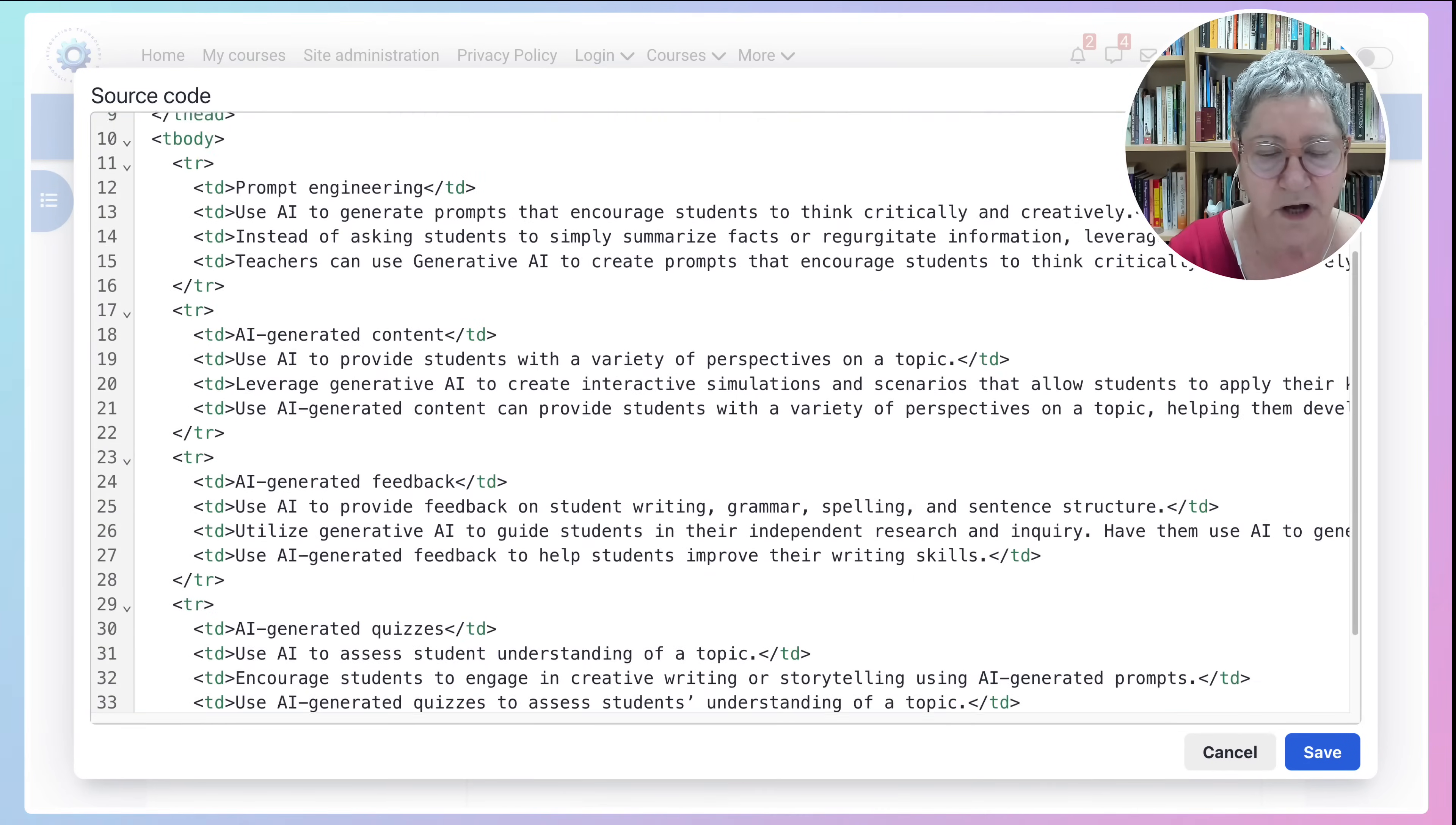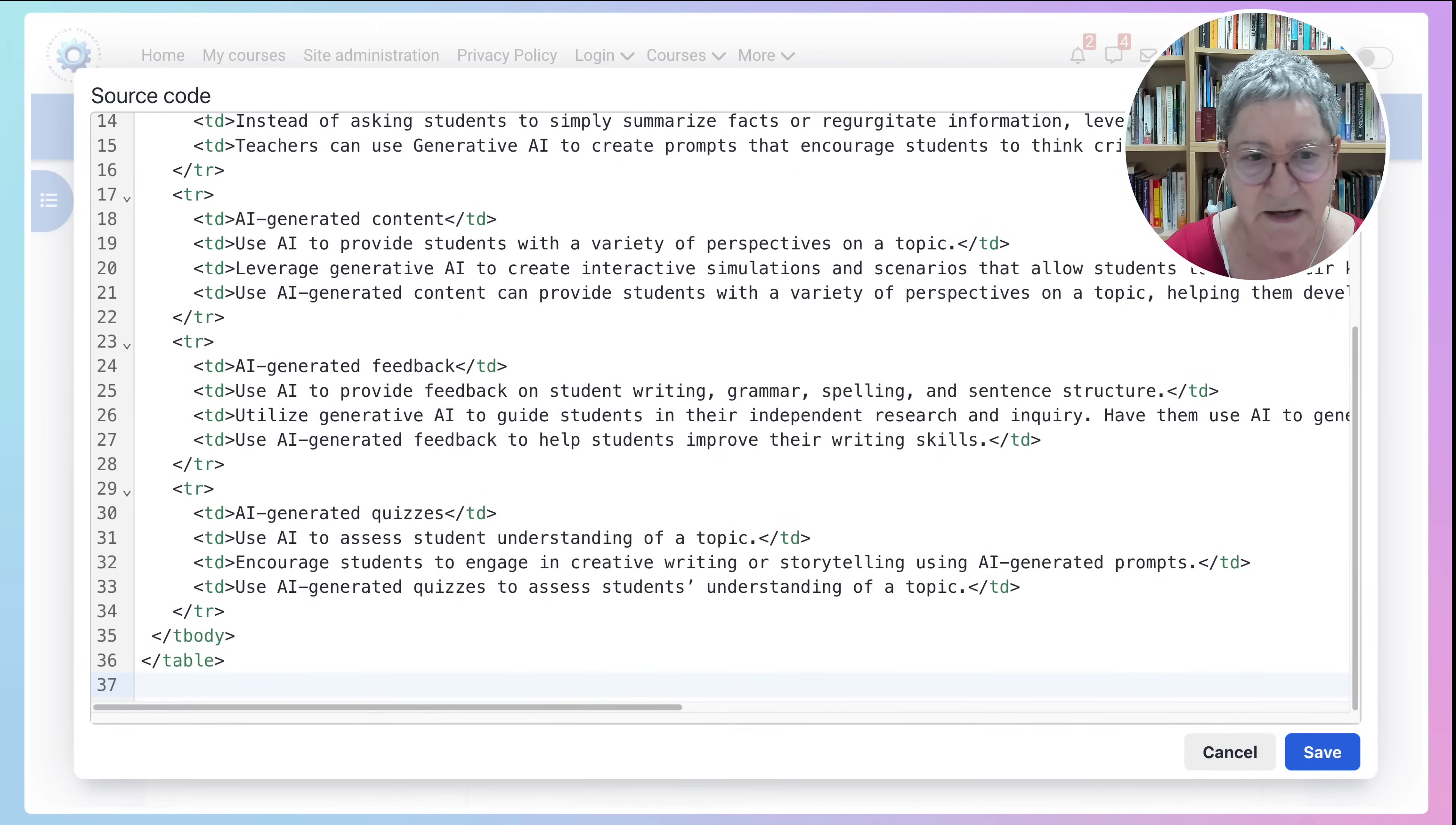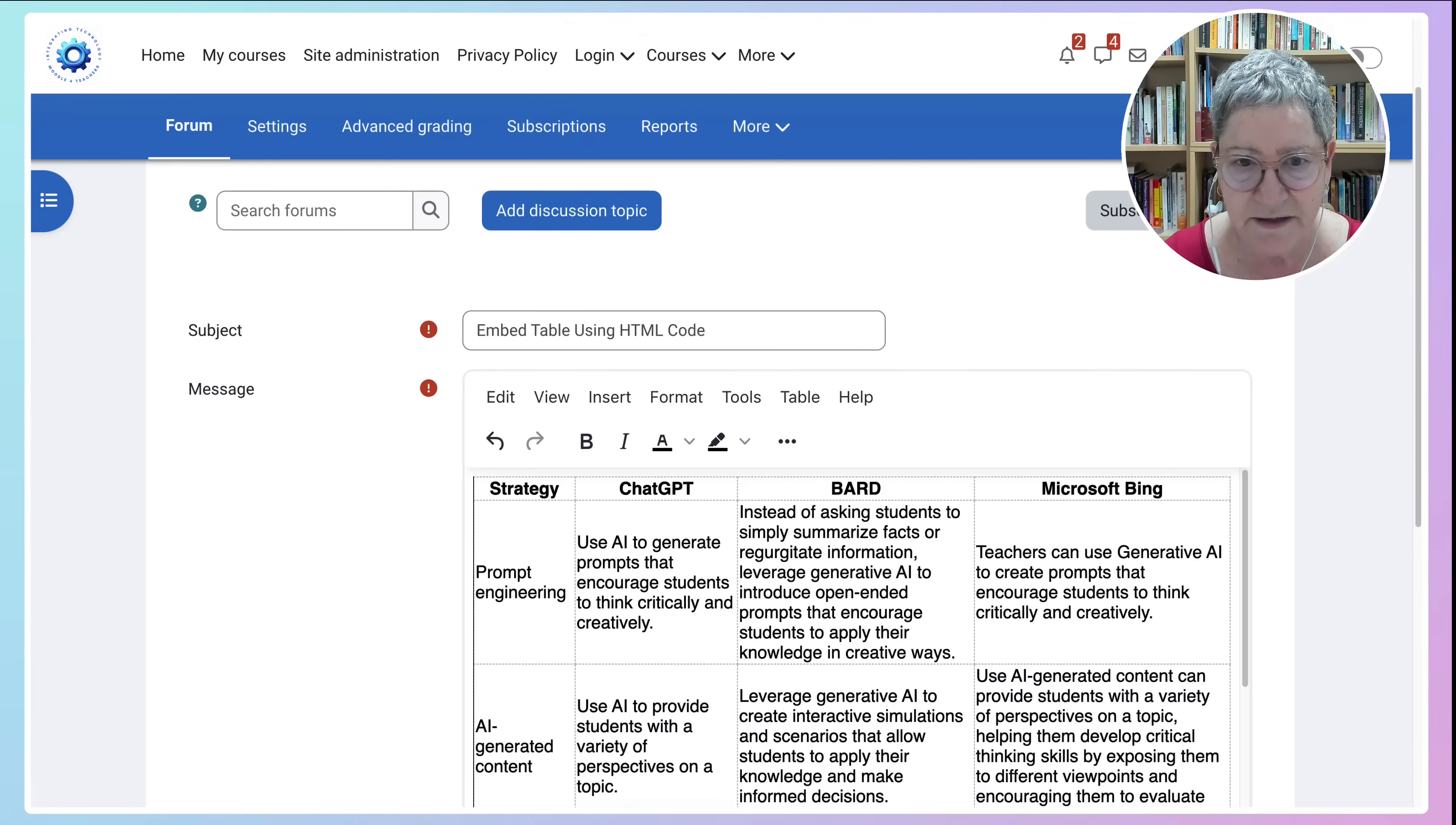There we are. I pasted it. Now I'm going to go down to Save. Click on it and here we are.